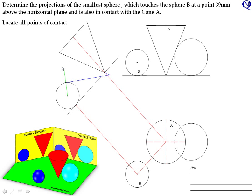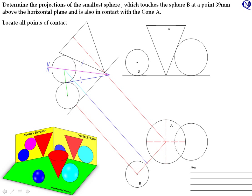If we bisect that angle, that gives us the centre of our sphere — the smallest sphere that will fit between this cone and this sphere. We then carry that centre back to our plan, which gives us our sphere on the plan.